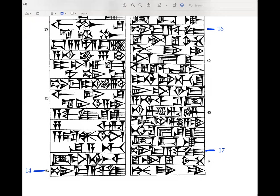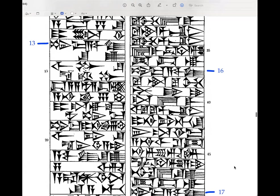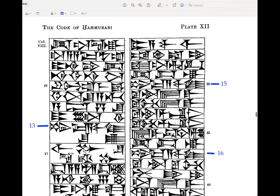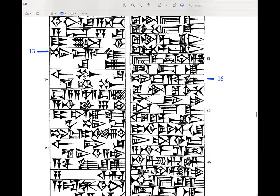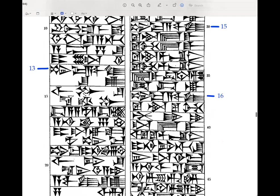All right, on to number 14. Shumma awilum. Our eyes are used to it by now. Mar awilum. Tse ech ra'am, ishtariq, iddak. So we can bypass our Shumma awilum down here and go up to the rest.